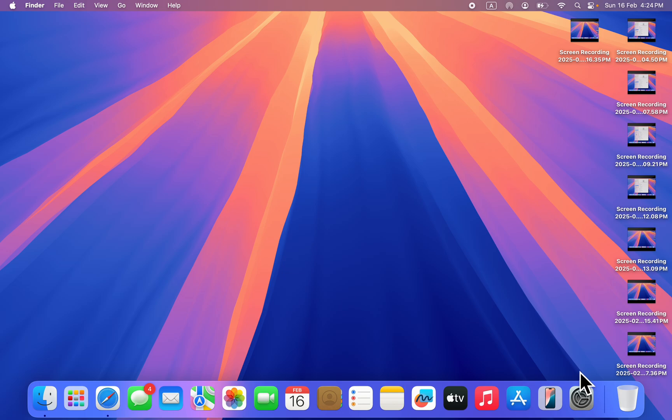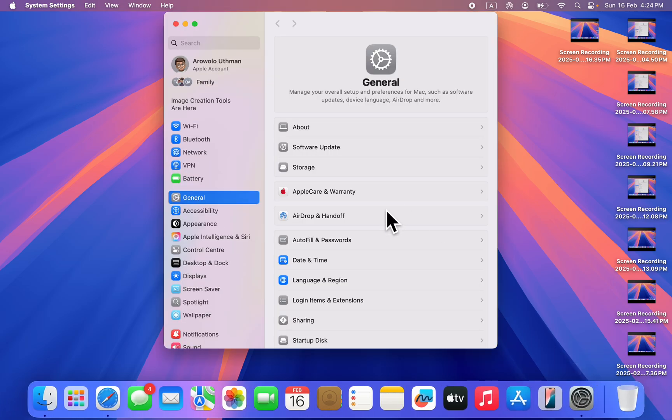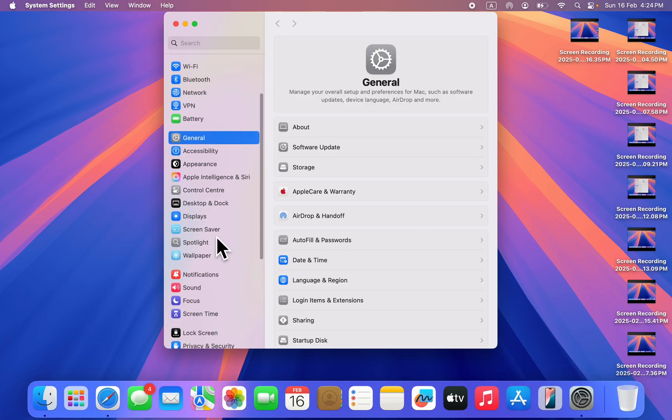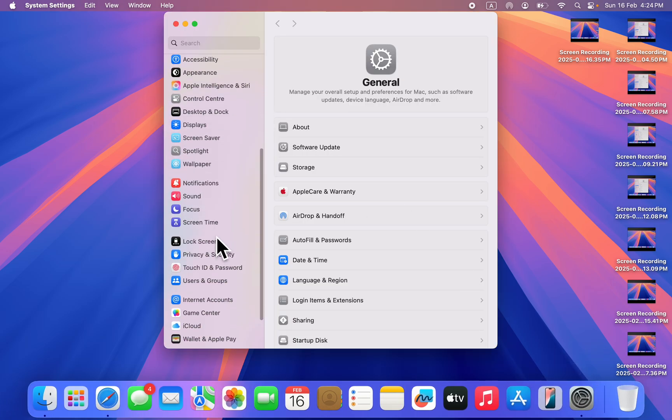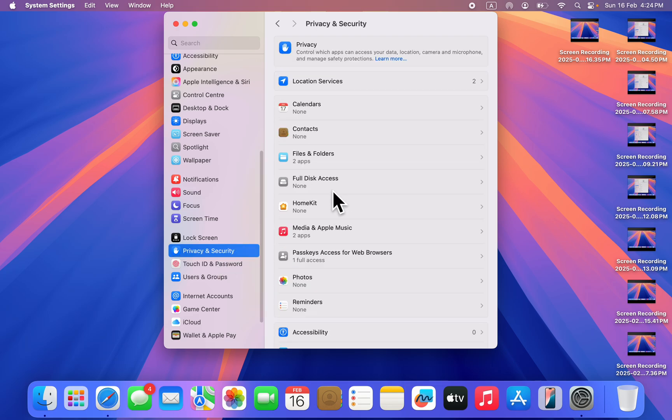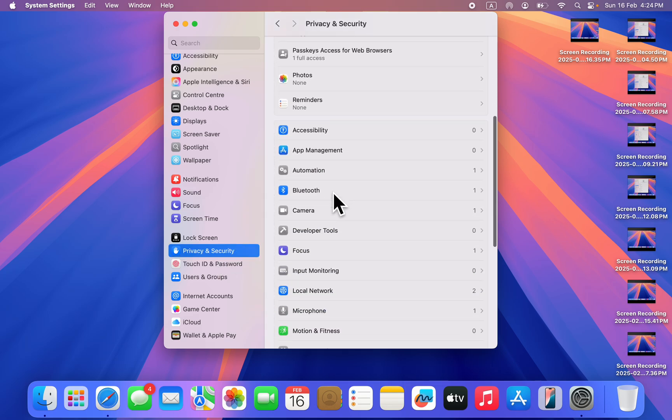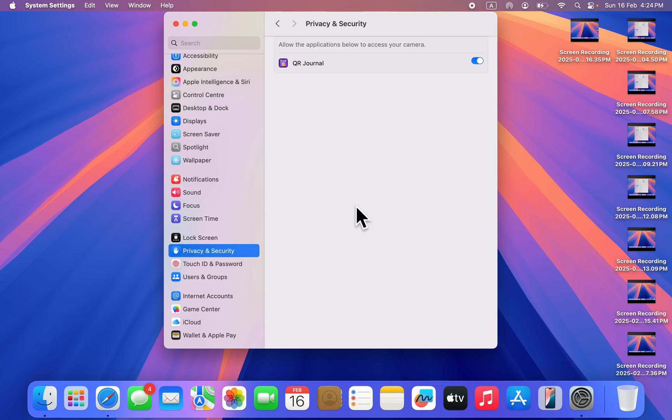Another thing you can do is open up your System Settings. You need to scroll down and click on Privacy and Security. Once you click on it, look for Camera right here.